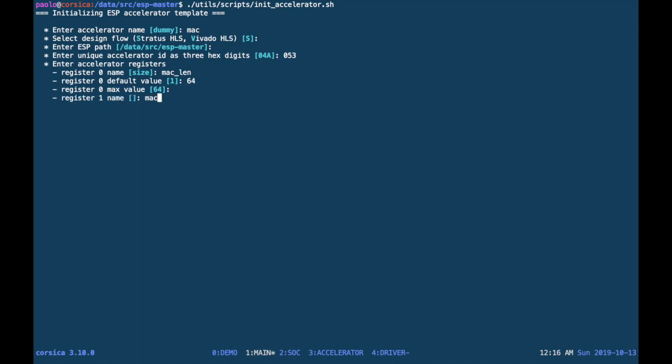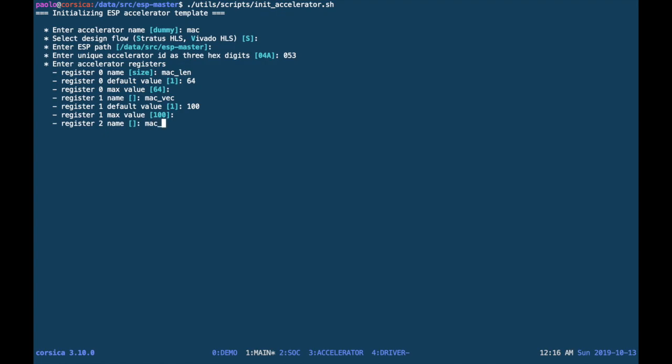Then we add a register named VEC, which is the number of vectors that we want to accumulate in a single batch of execution. And finally, we add a register which we call MACN.